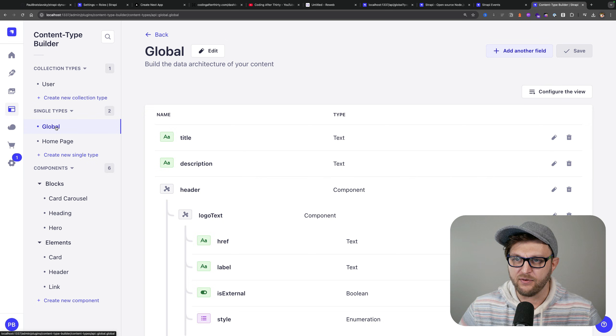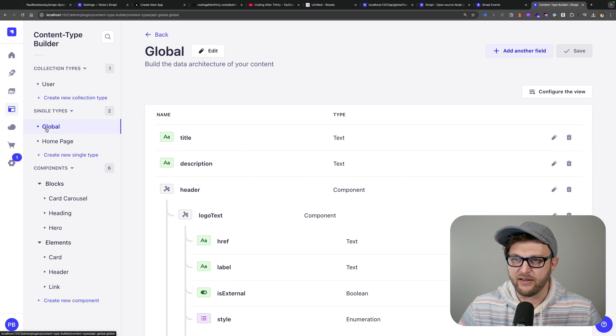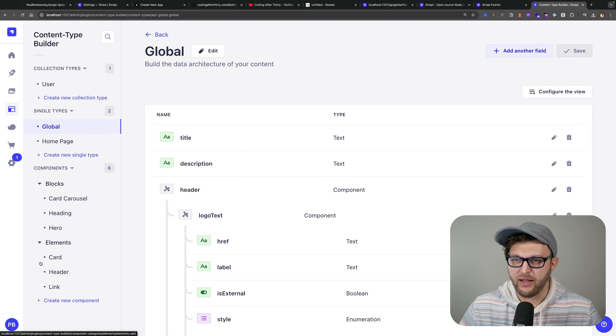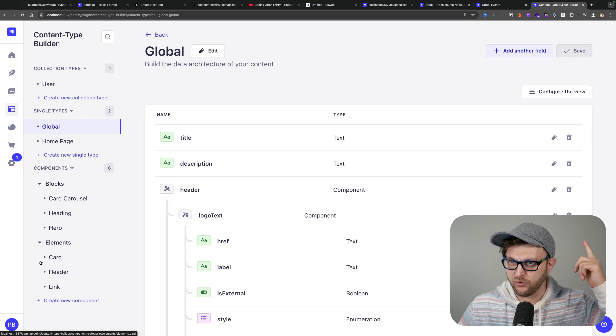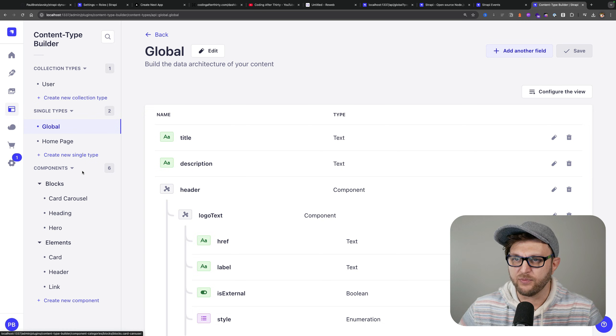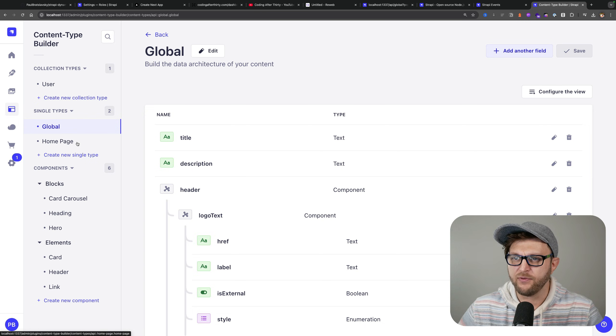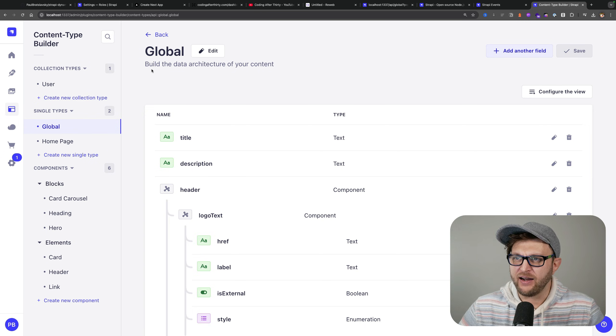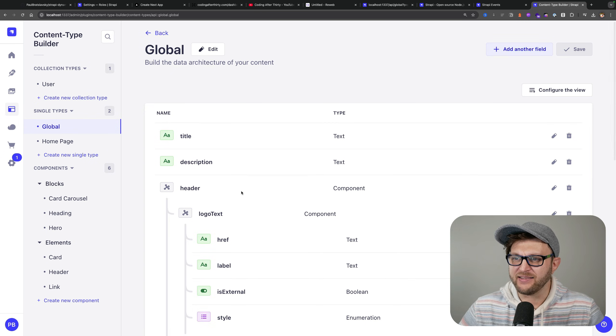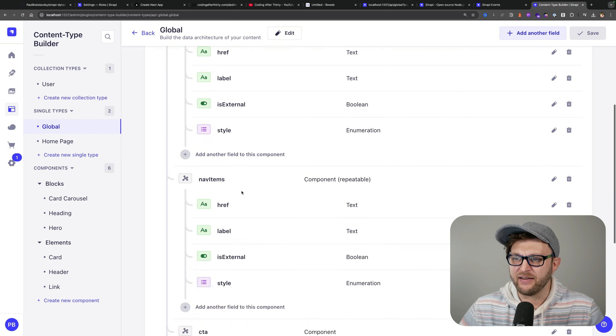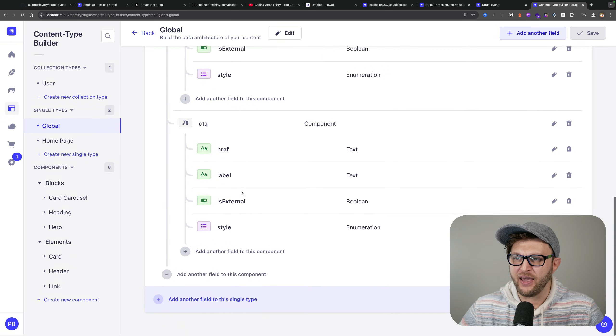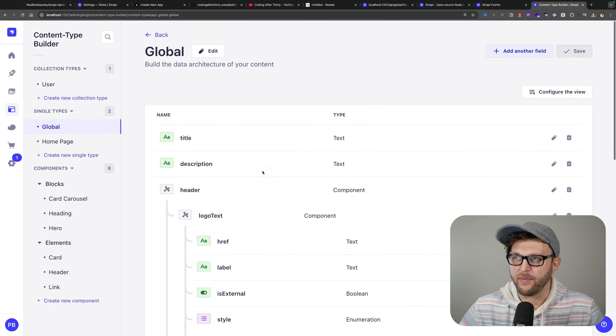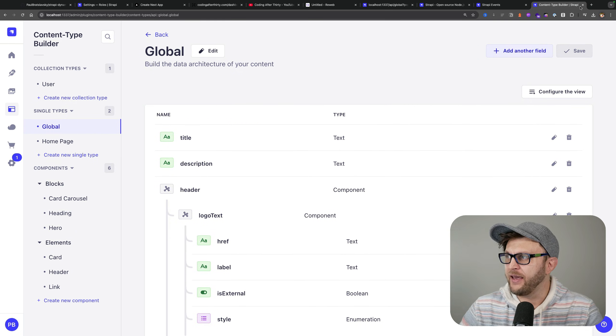As you could see here, we created our home page and our blocks from the previous video that I'll make sure to link again in the description, and more recently our global data here that has our header data that we're able to pull from our endpoint.